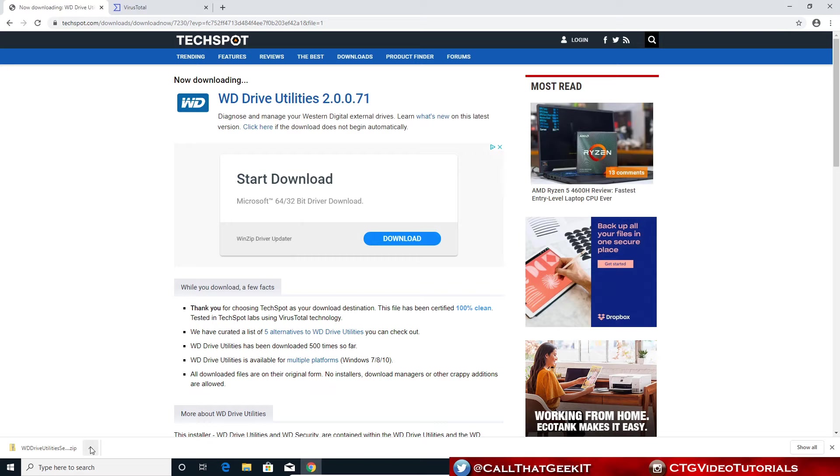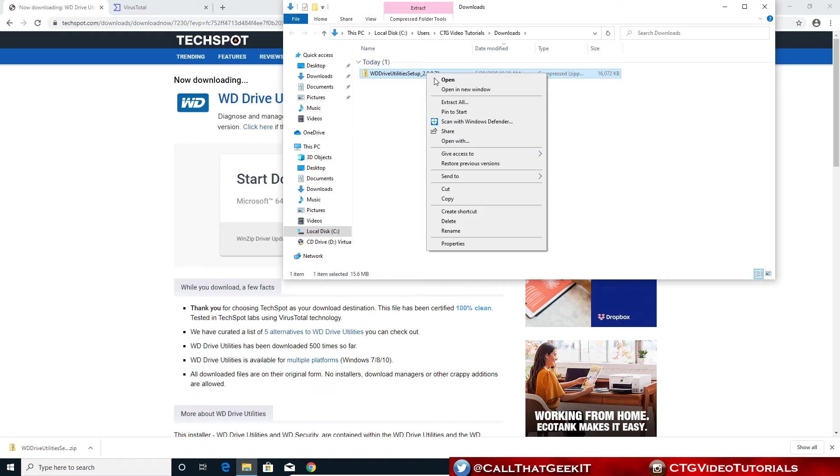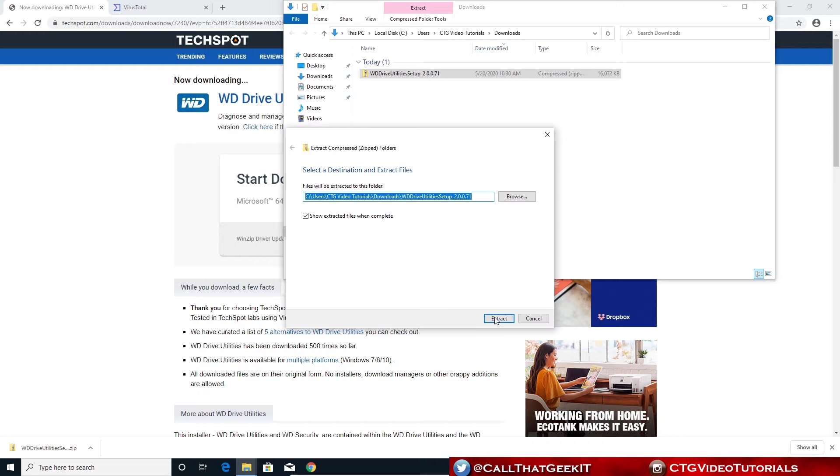Okay, it finished downloading. Let's go ahead and open this up. Let's go to show folder. From here, let's unzip it. I'm going to right click extract all and that folder is fine for me. So let's go ahead and extract.